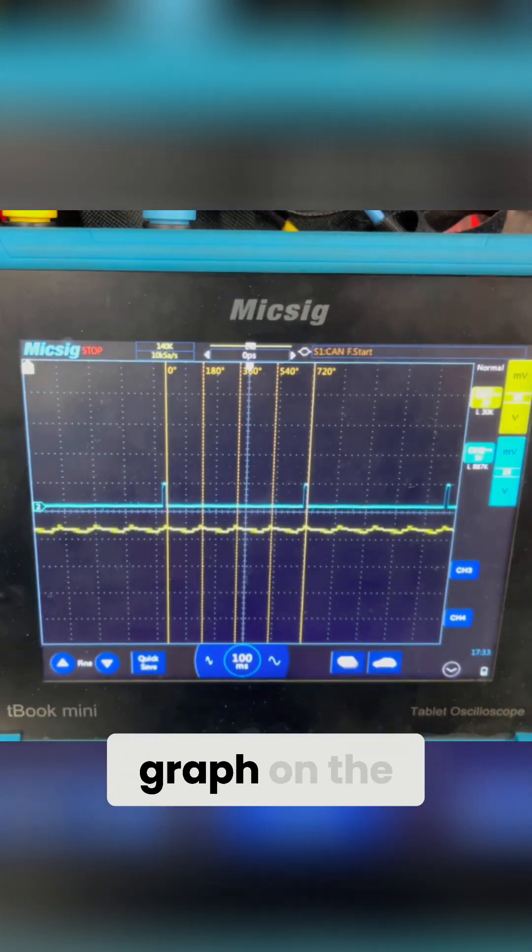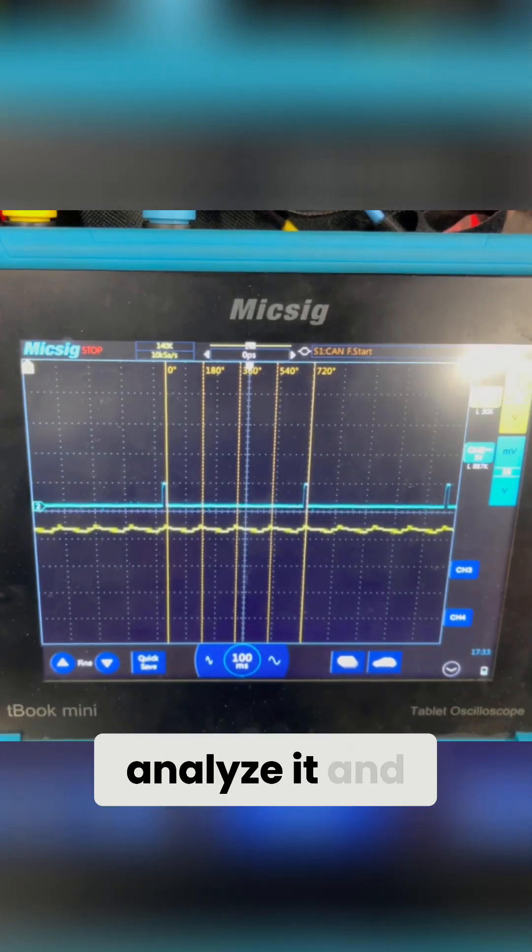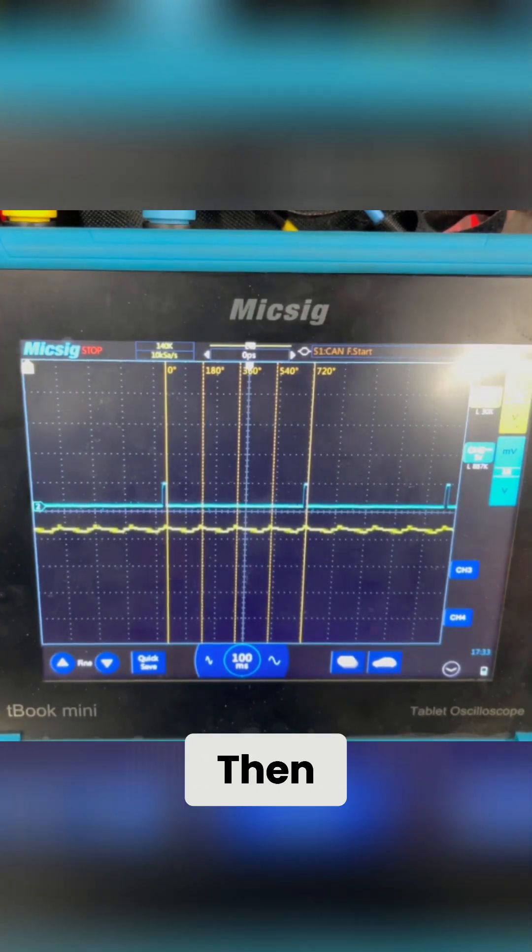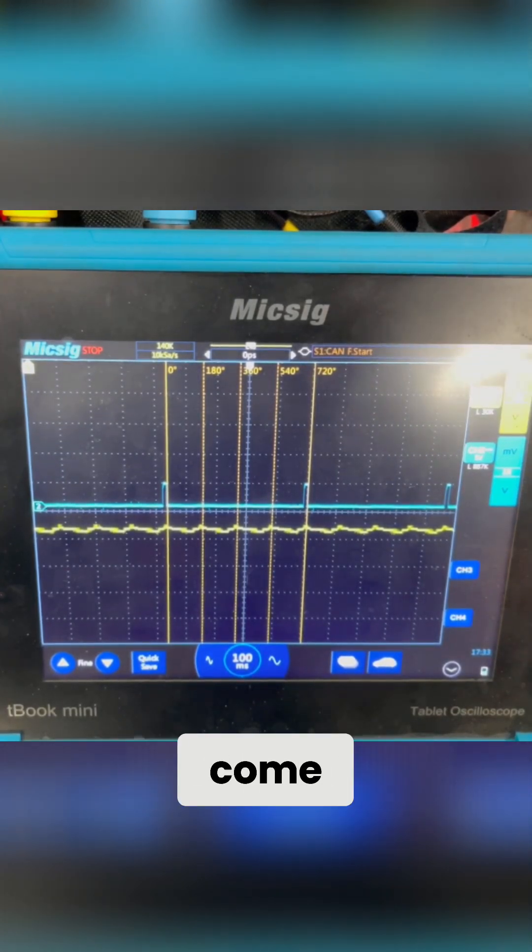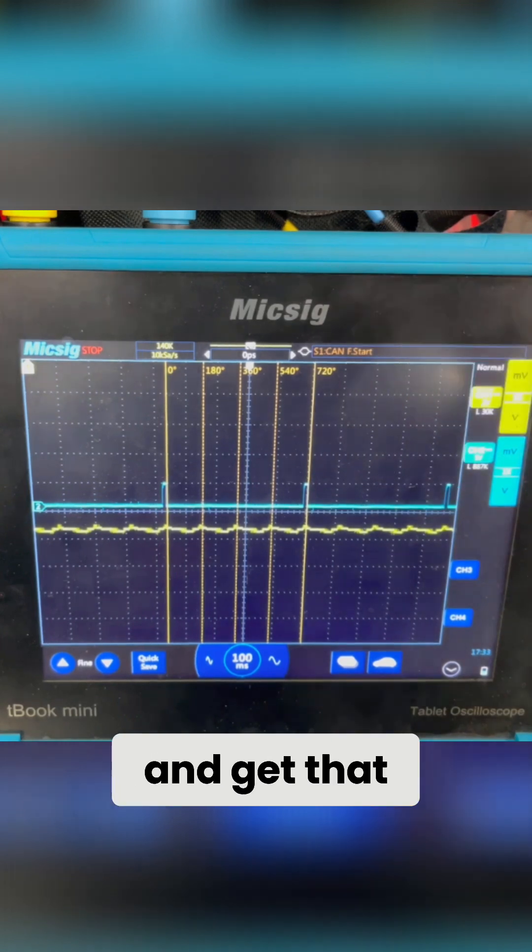I want you guys, once you see the graph on the screen, stop it, analyze it, and then push play, and then I'll come back and give you guys the answer. So let's go ahead and get that done.